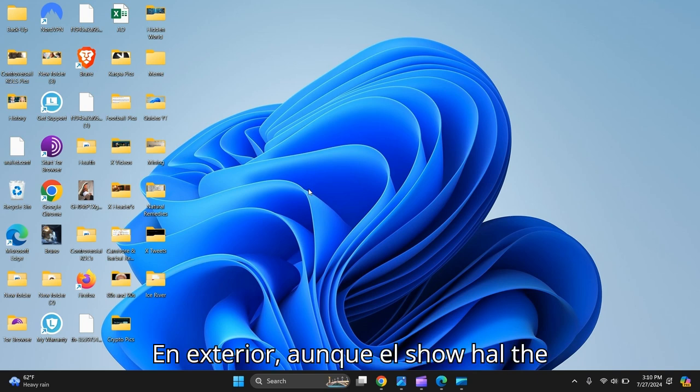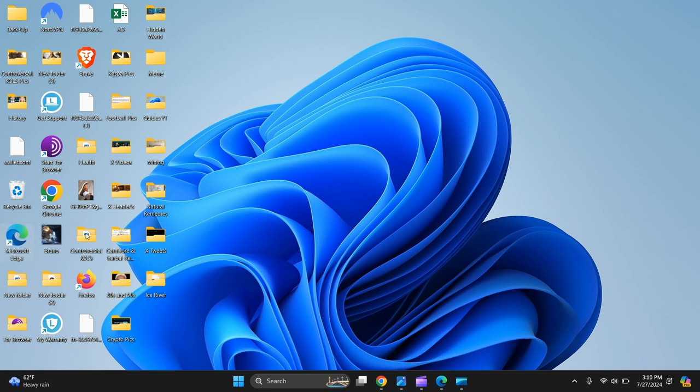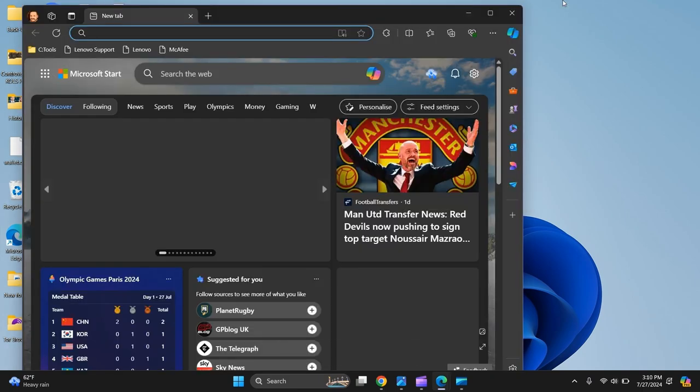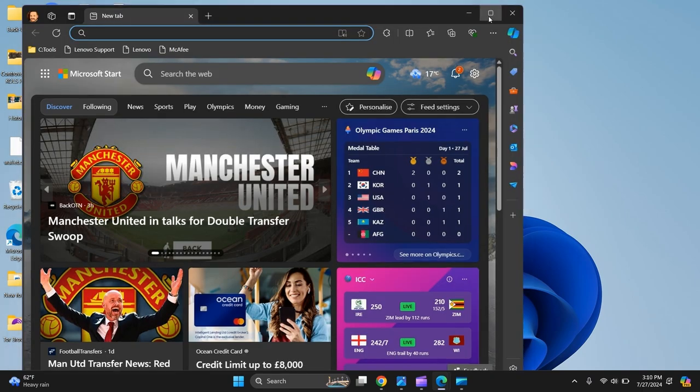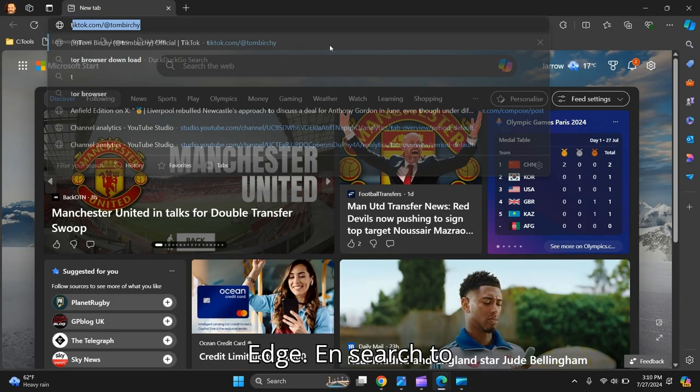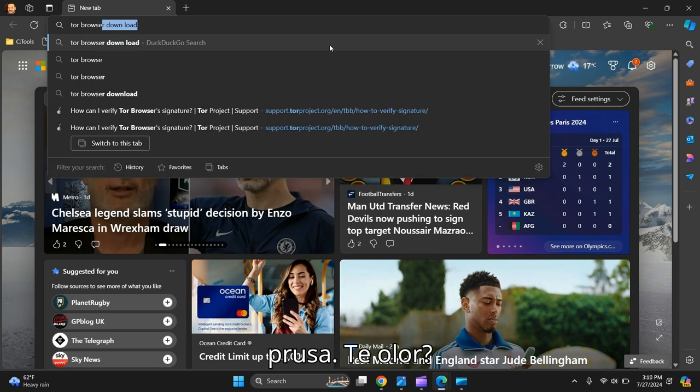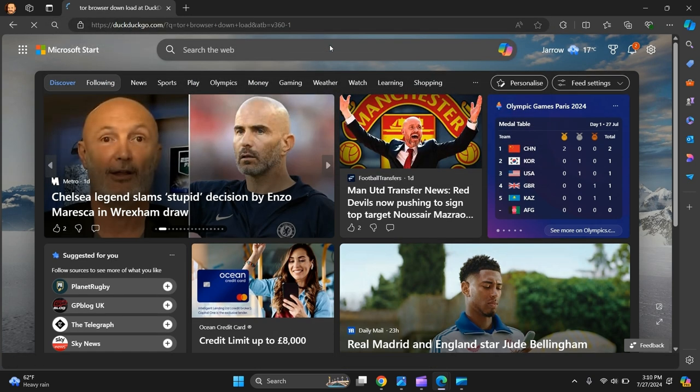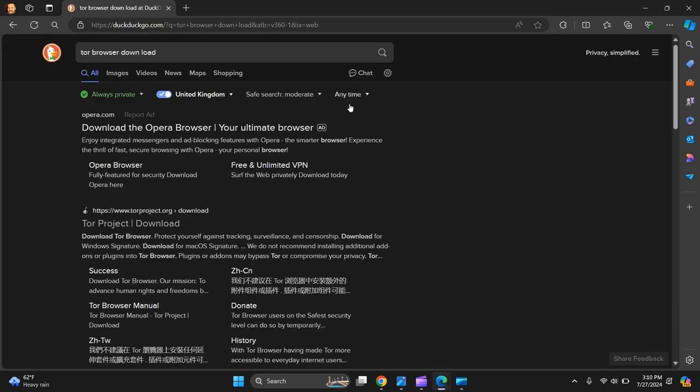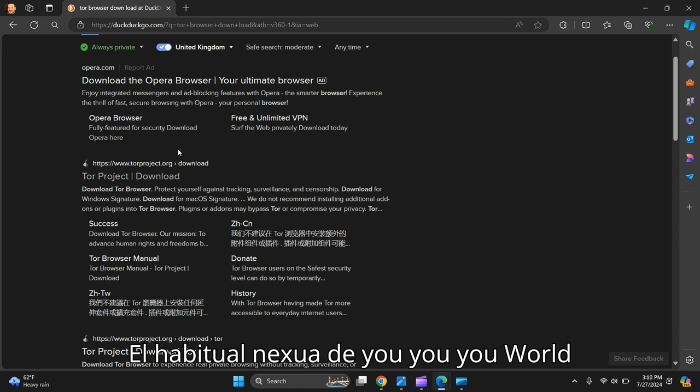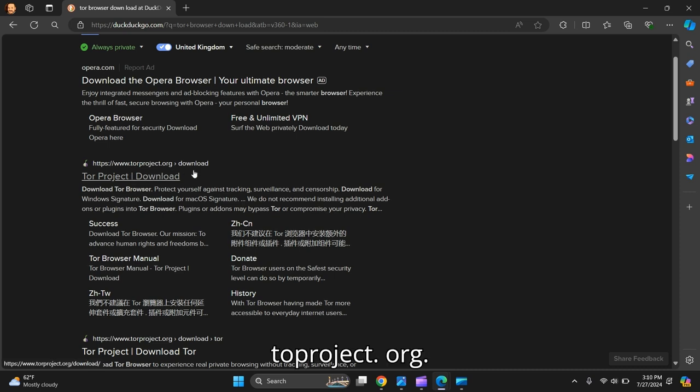In this video I'm going to show you how to download Tor Browser so you can access the dark web. Make yourself edge and search Tor Browser download. Now you've got to make sure the URL is www.torproject.org. Click on that.